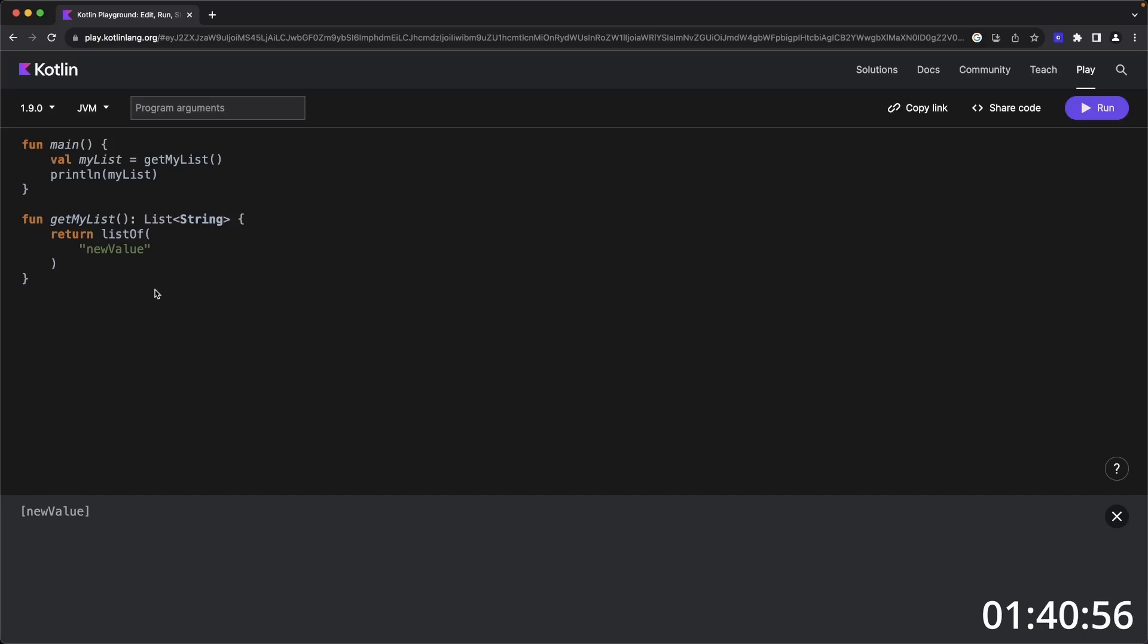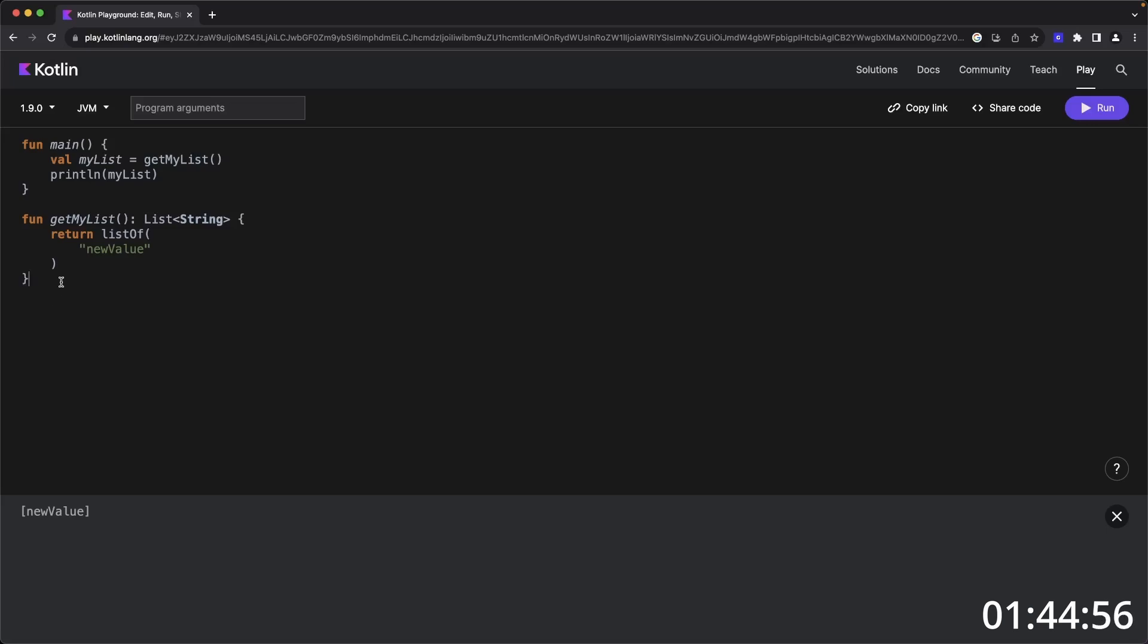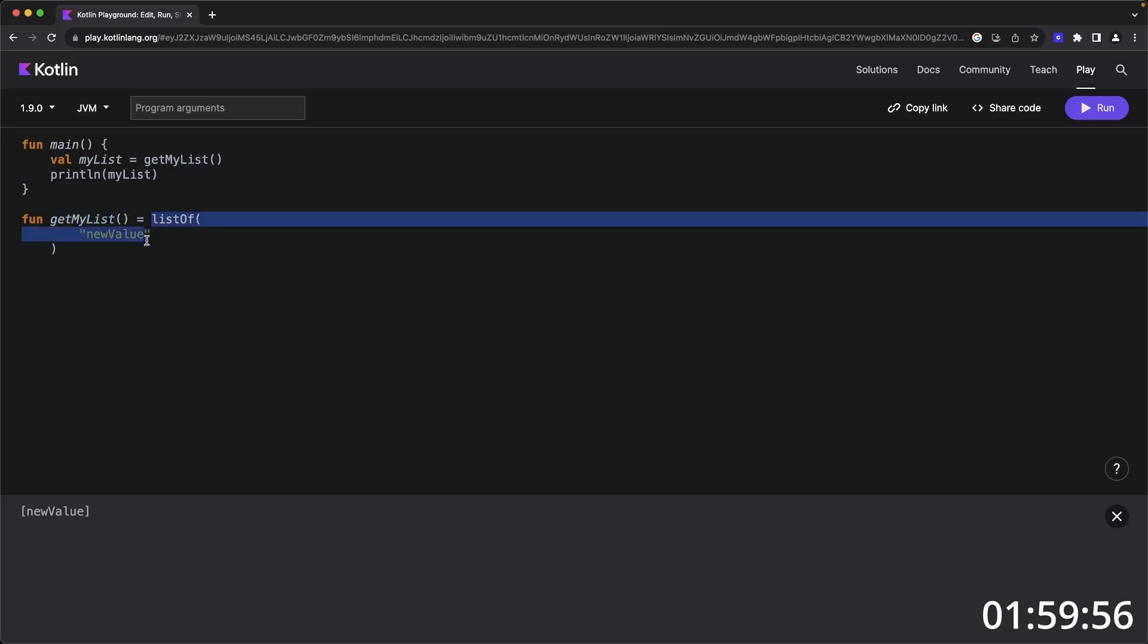Kotlin gives us expressive statements that help us simplify functions and pretty much anything else. I'm going to show you how we can simplify this even more. Put your cursor at the colon all the way to the return, set an equal, remove the last curly brace. And if you run this code, you see that new value is returned. All we're doing here is we're implicitly saying the value of this function is being returned as a list of type string.